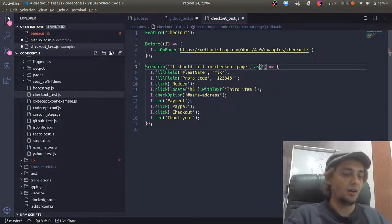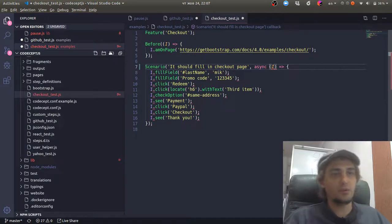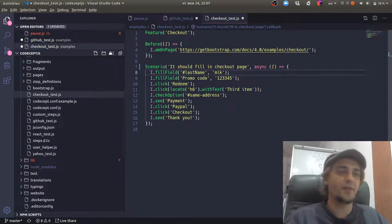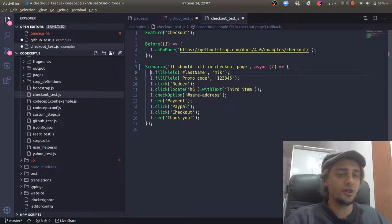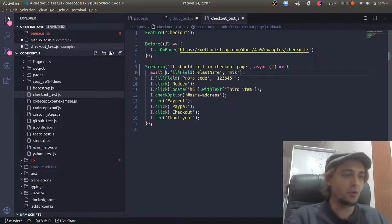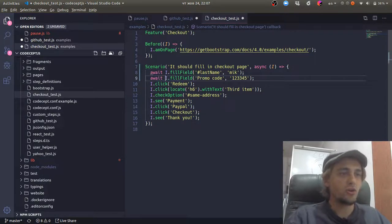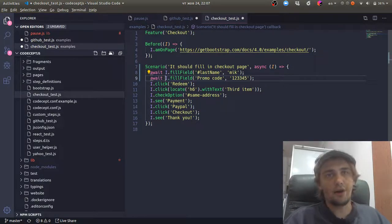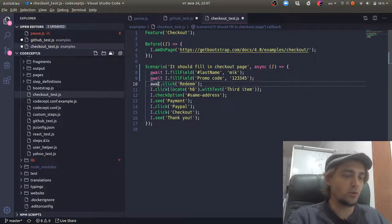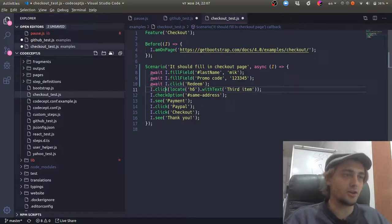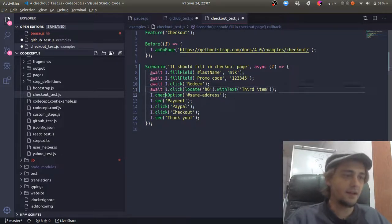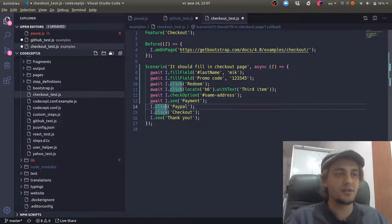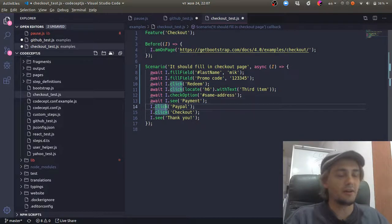So usually, if you would write such tests in another framework, not CodeceptJS, you will need to add await to every operation that requires browser control. And definitely, that's any operation we do here in our test, because we do browser testing.